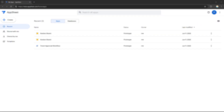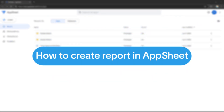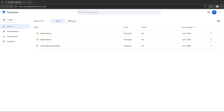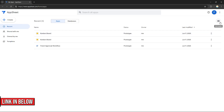Hello everyone! Today I'm going to show you how to create a report in AppSheet, so please watch till the end to properly understand the tutorial. If you want to create an account on AppSheet, you can use our link in the description down below where you can get discounts or rewards upon signing up.